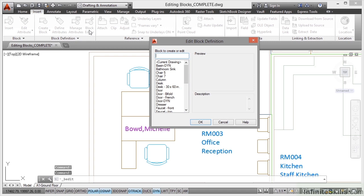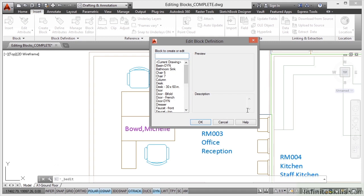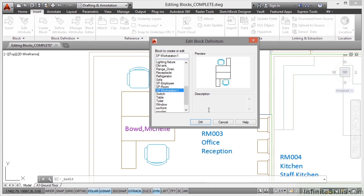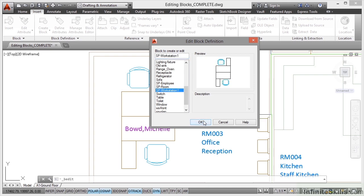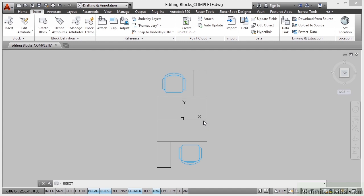Now as soon as I click on it, it recognizes there are loads of blocks in the drawing and asks which one I want to edit. If I scroll down, there are my SP space planning ones and I want workstation one. I click OK and that will open up the block editor.